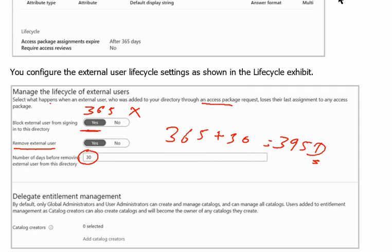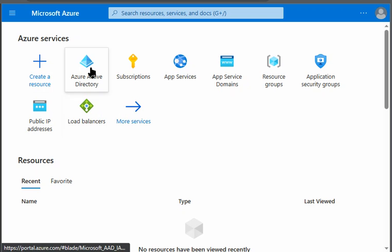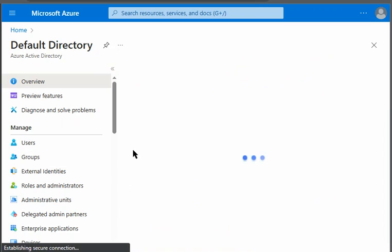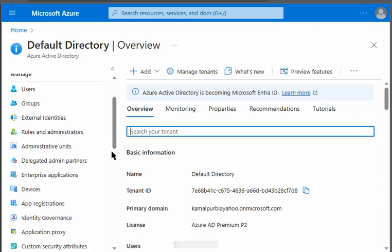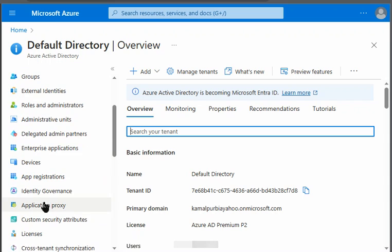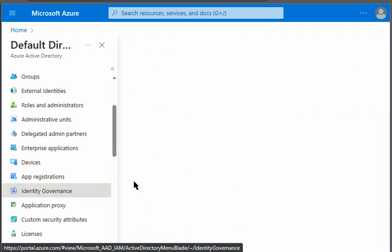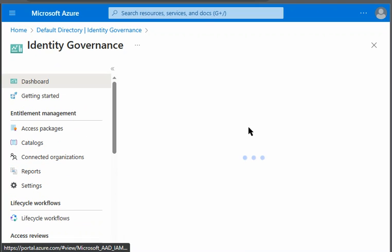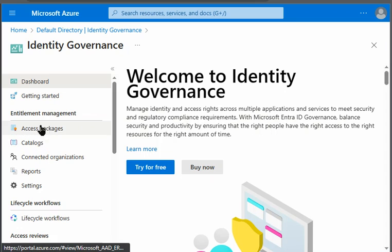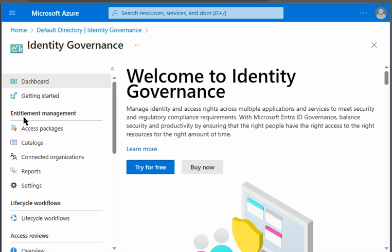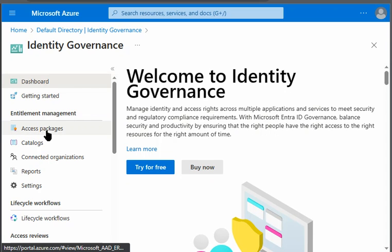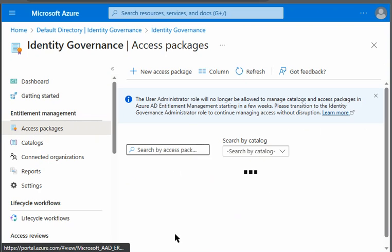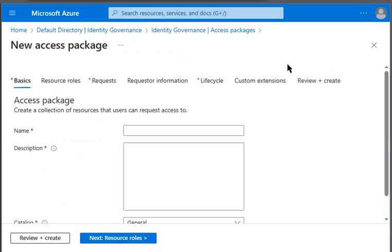Let's quickly see how we can have this access package on the Azure portal. We are in Azure portal. We will go to Active Directory. Under the Active Directory we will go to identity governance. Under the identity governance we can see entitlement management and under entitlement management we can see access package. Here we can create new access package.